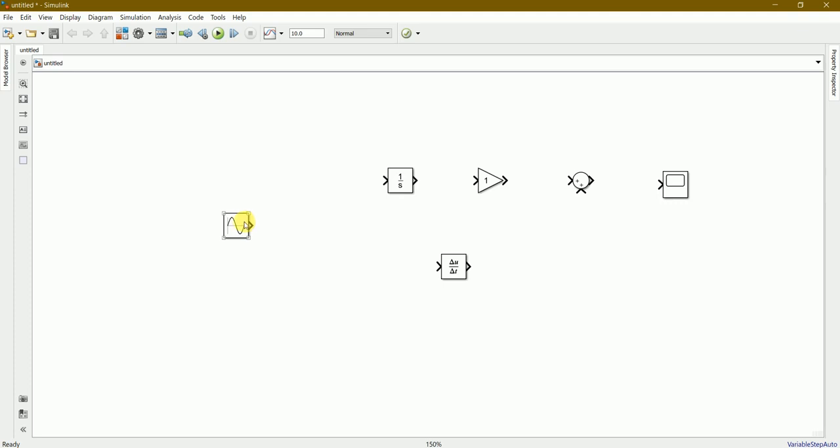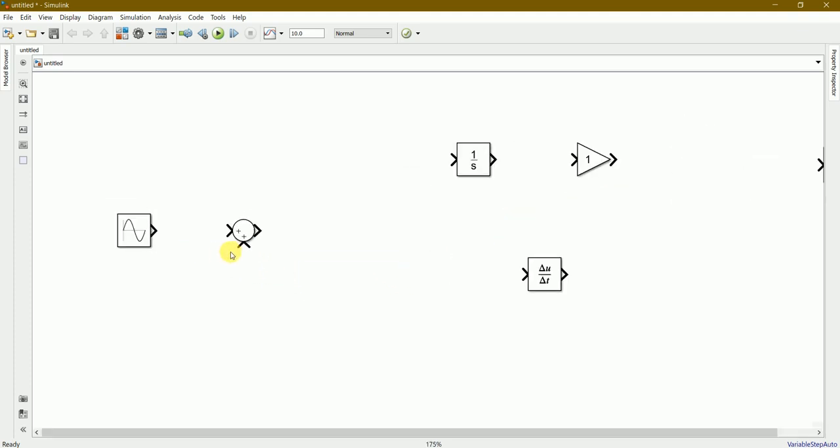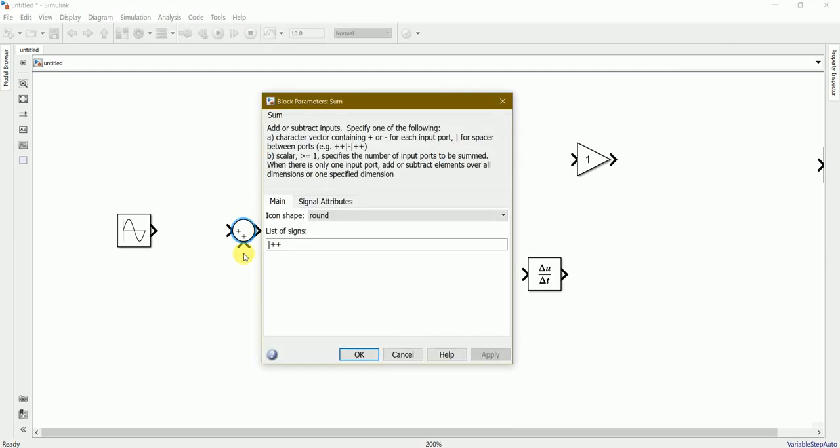We'll start with the sine wave here and we'll drag this add command over here. By double clicking on this we can change the sign of this sum command from plus and minus.